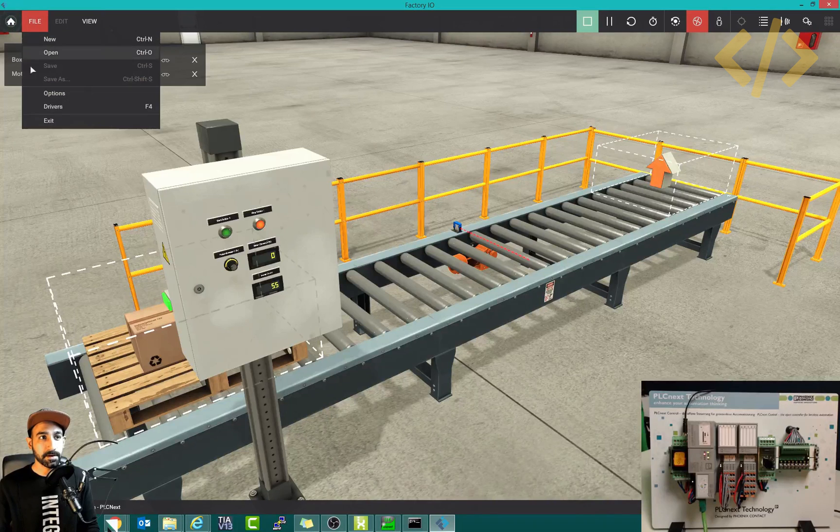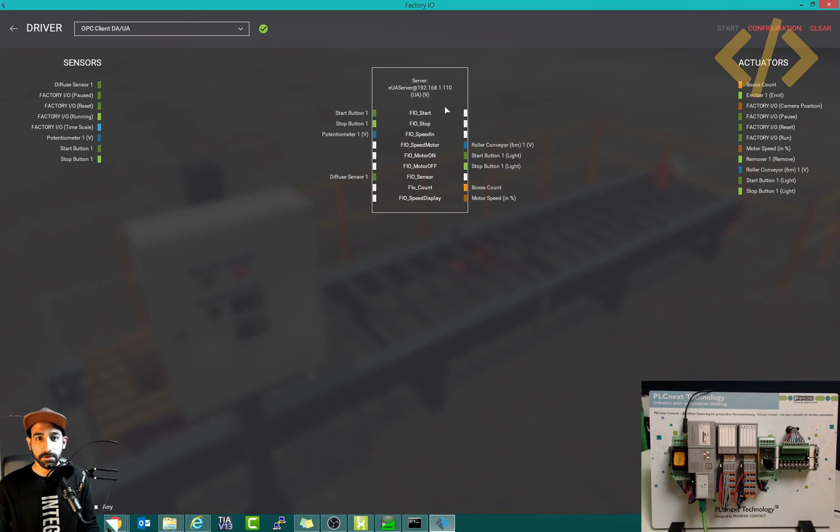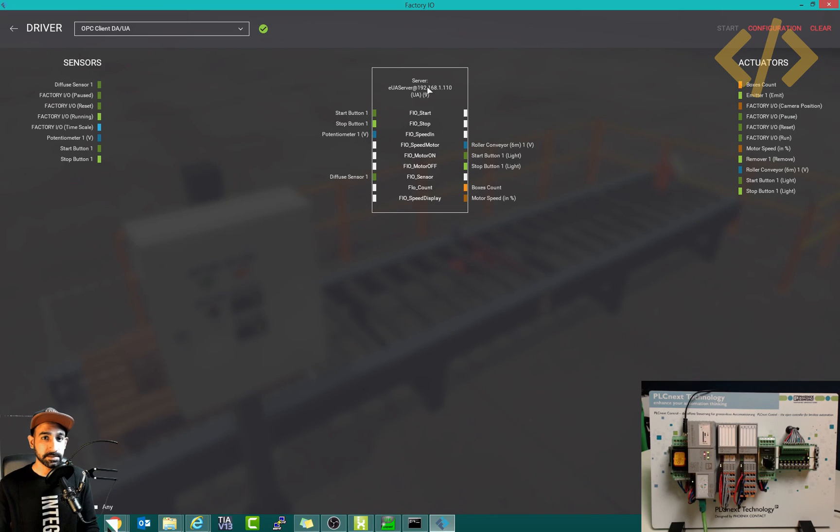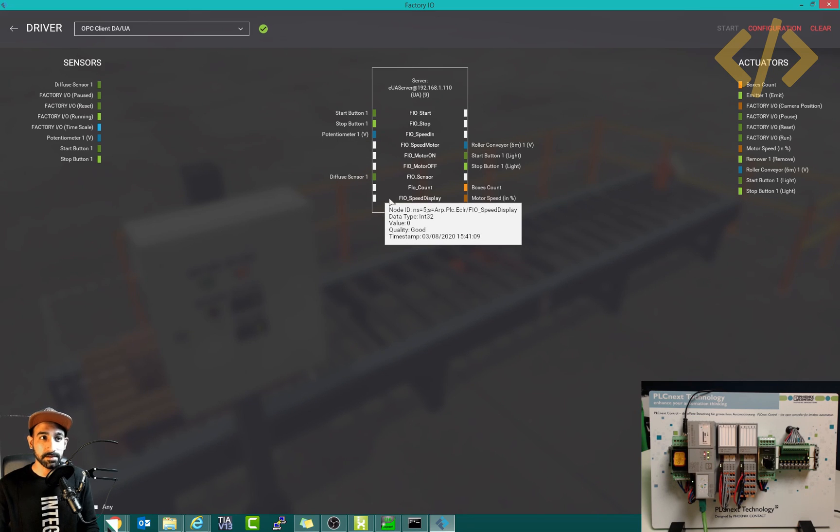If I show you the file and go to configuration, I have OPC UA server. This is the IP address of my PLCnext. So I'm using the tags via OPC UA, which makes it very easy to link external software.